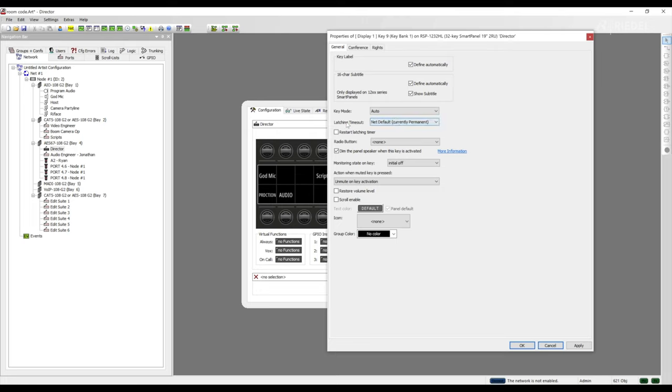As you can see in automatic mode you still have the ability to change the latching timeout. You can edit these key press options for any key on your panel by going into the properties of those keys to achieve the desired workflow of the user.